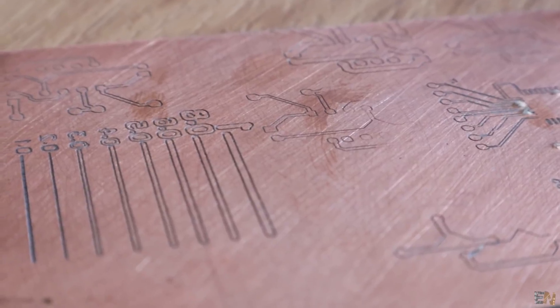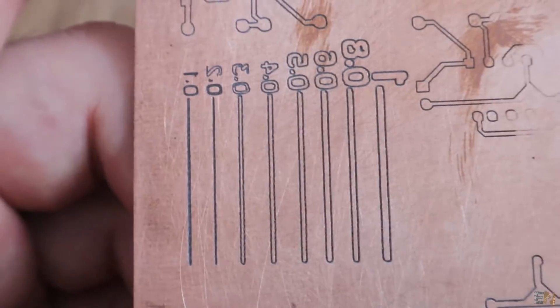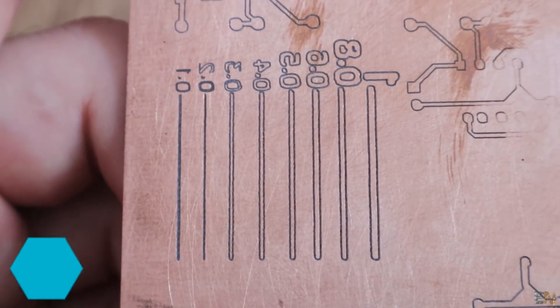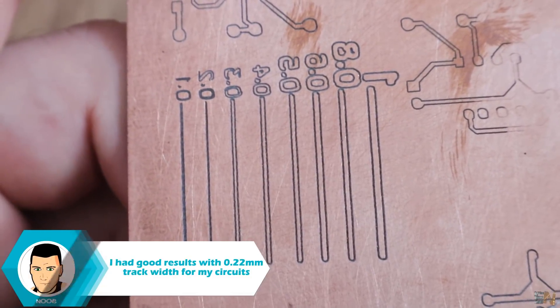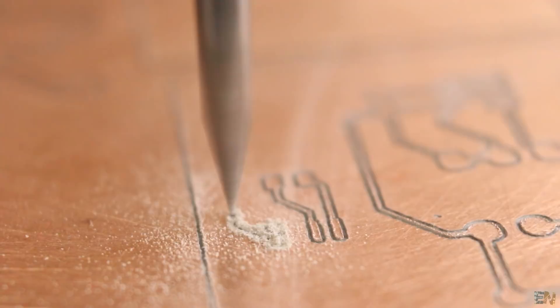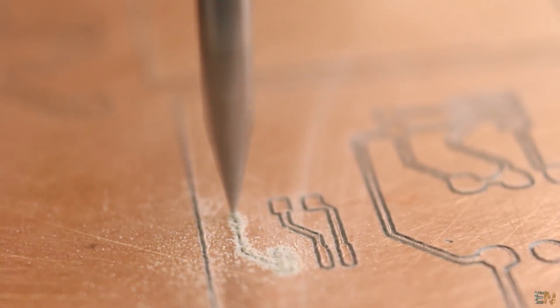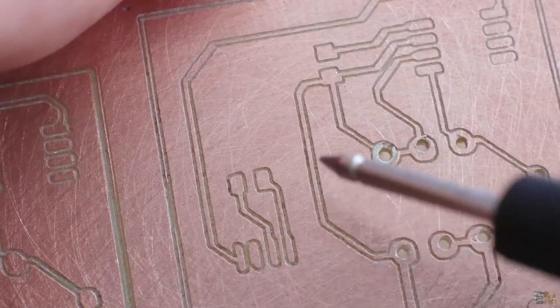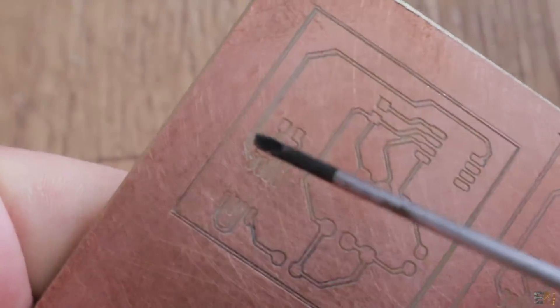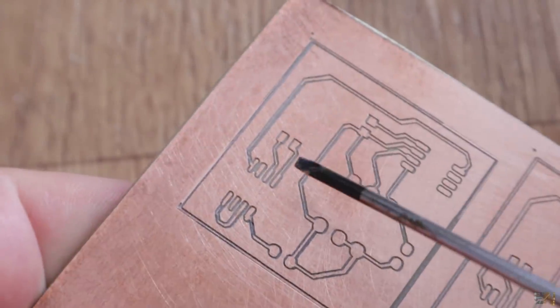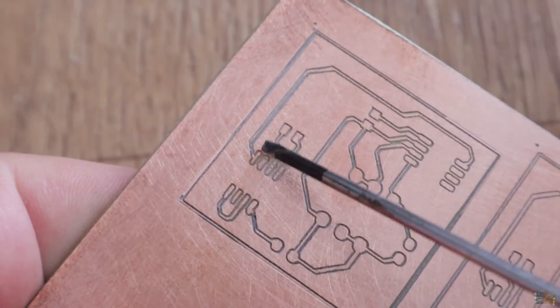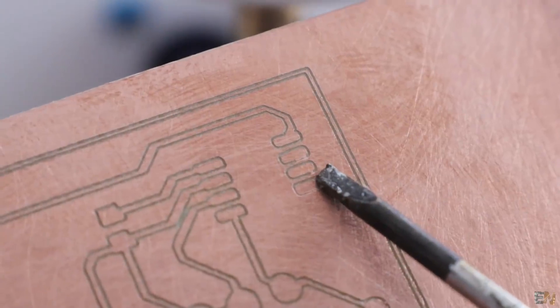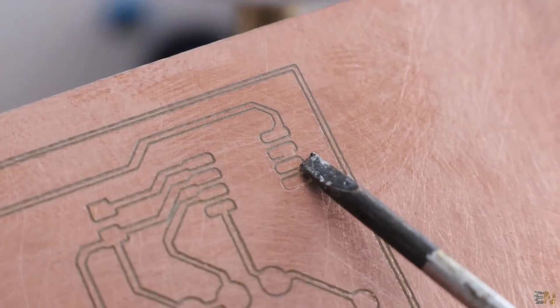On this board I have a few more examples. Here I have some track widths, and as you can see, below 0.2 millimeters the track can be milled. I've also tried some SMD components and the results were pretty good. Here I have two SMD op-amps and some 0805 SMD capacitors, and the tracks are 0.22 millimeters, so these are quite good results.